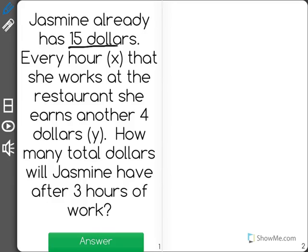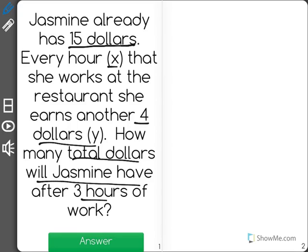Jasmine already has $15. Every hour x that she works at the restaurant, she earns another $4. How many total dollars will Jasmine have after 3 hours of work?